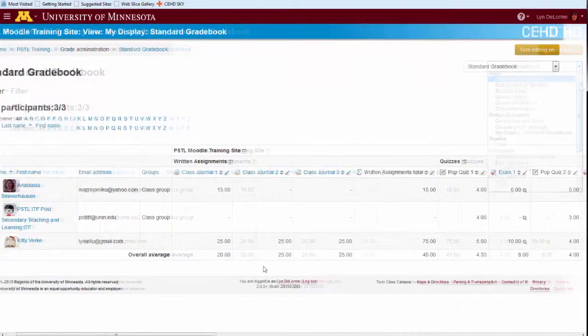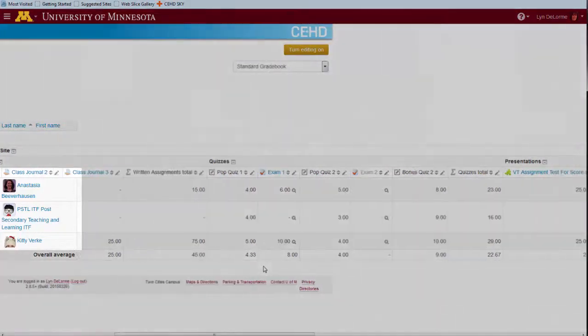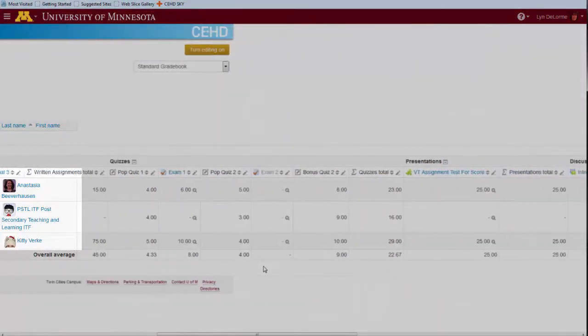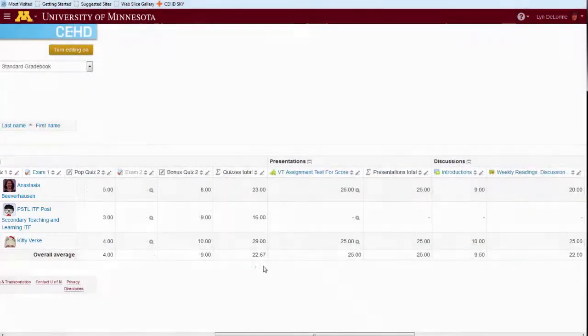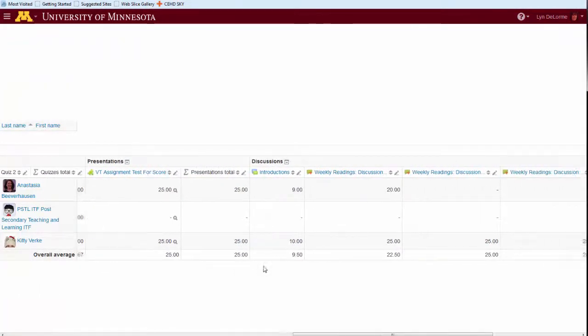Gradebook scrolling has also been improved. Note how the student information remains visible as the gradebook columns are advanced.